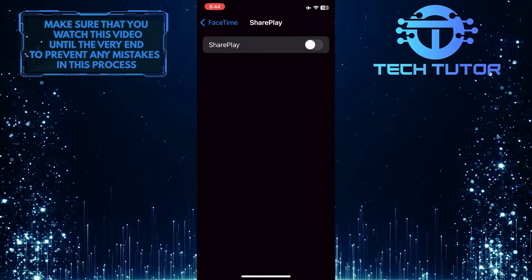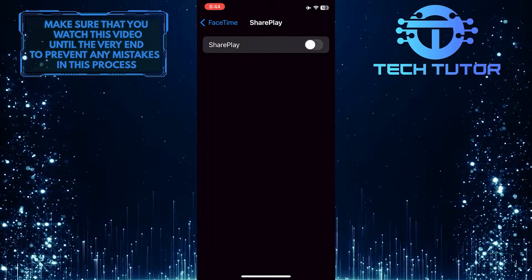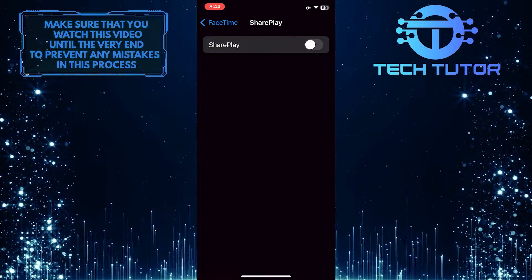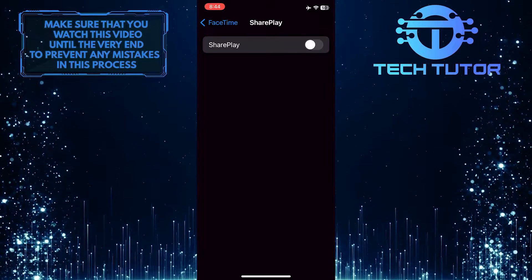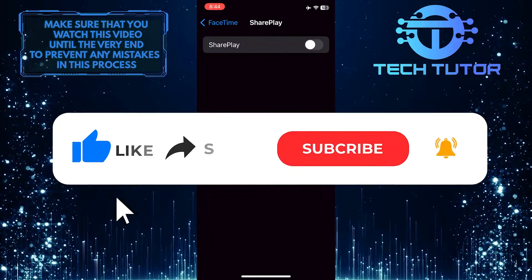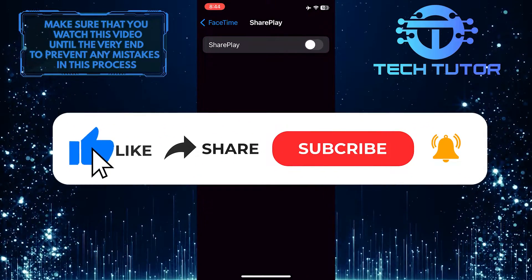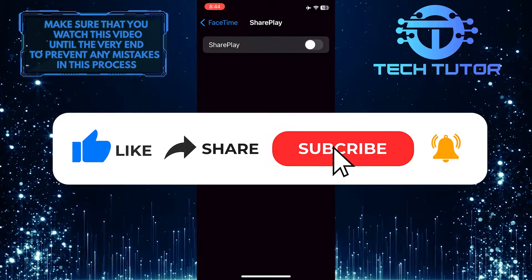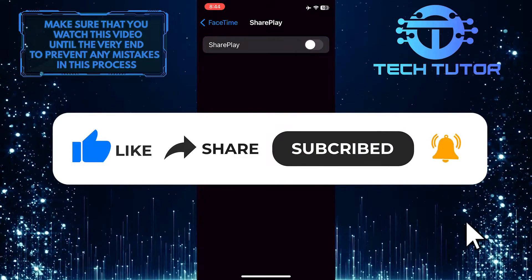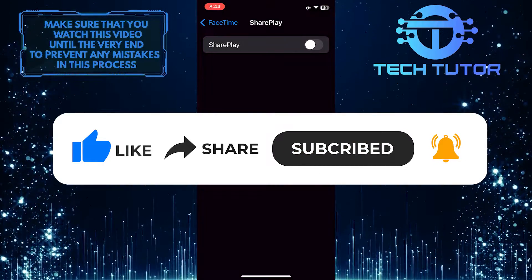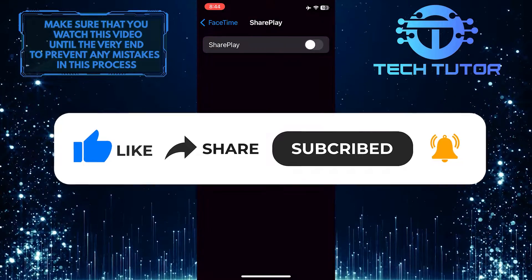So that wraps up this tutorial. If you have any questions about this whole process, please let me know in the comments section below. And if this video helped you out, please give it a big thumbs up and subscribe to this channel for more tutorial videos like this one. Thank you so much for watching, and have a good day.